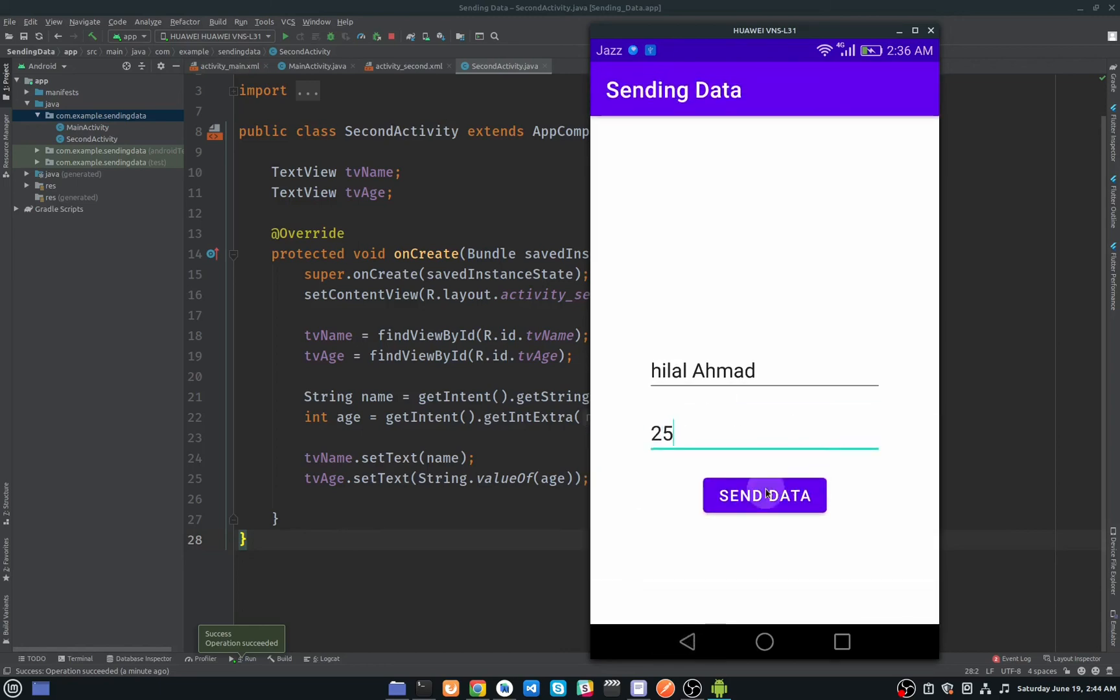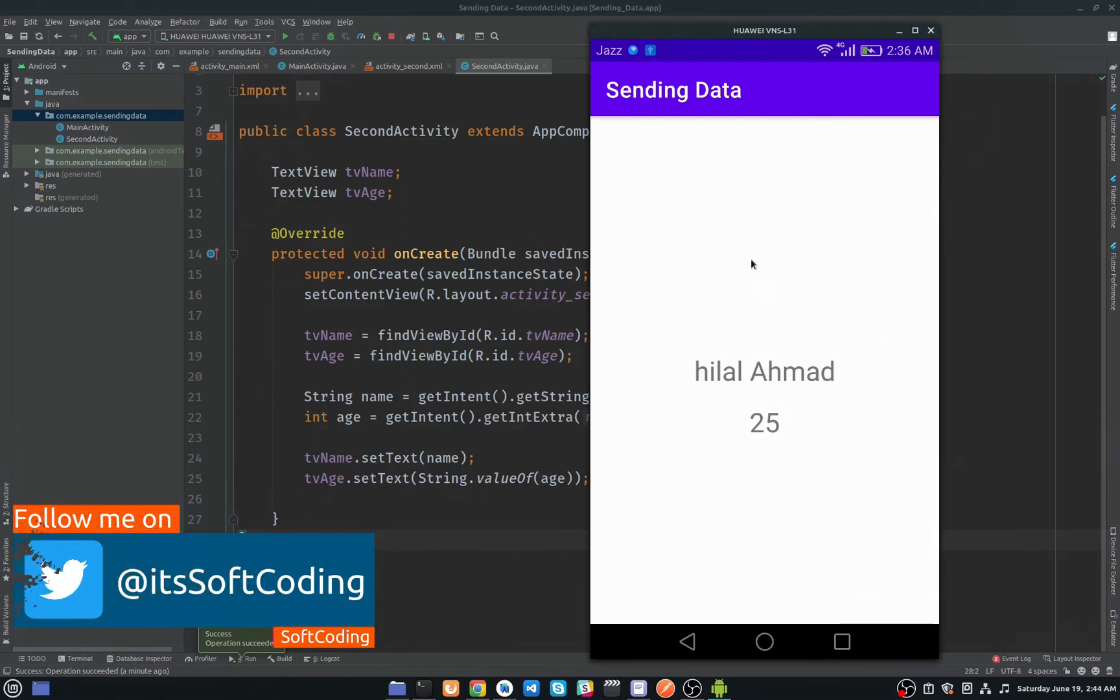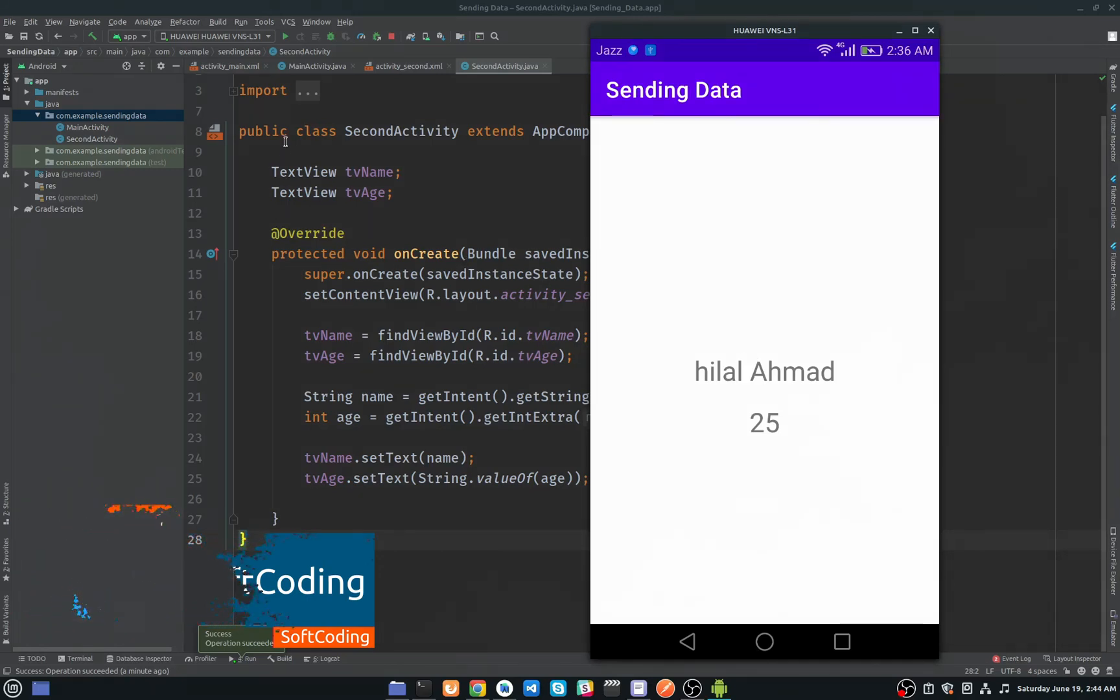Click on this button, and as you can see here the name and age 25. So that's it for this video. If you like this video, please share this video with your friends and also like this video. And if you are new to my channel, please subscribe to my channel.